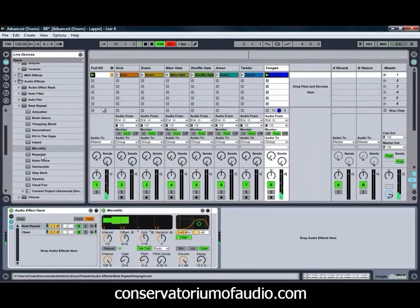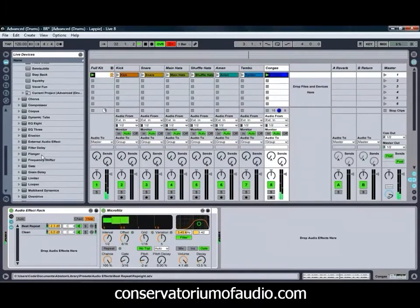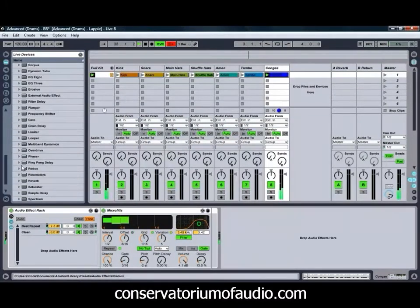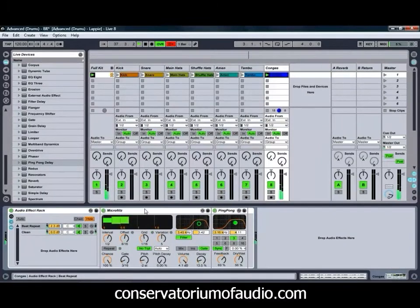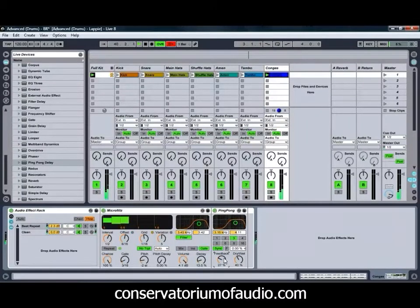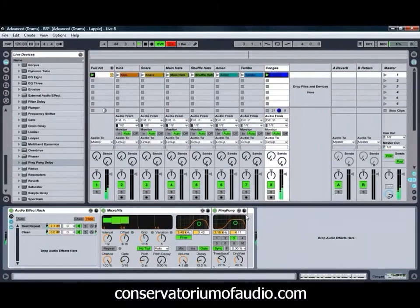As we mentioned before, you can also put extra effects on the Beat Repeat chain. For example, we can create a bit of a delayed Repeat effect by chucking a Ping-Pong Delay on the Beat Repeat chain. As you can hear, that adds a nice extra bit of width to it, giving us even more of an interesting sound to play with.